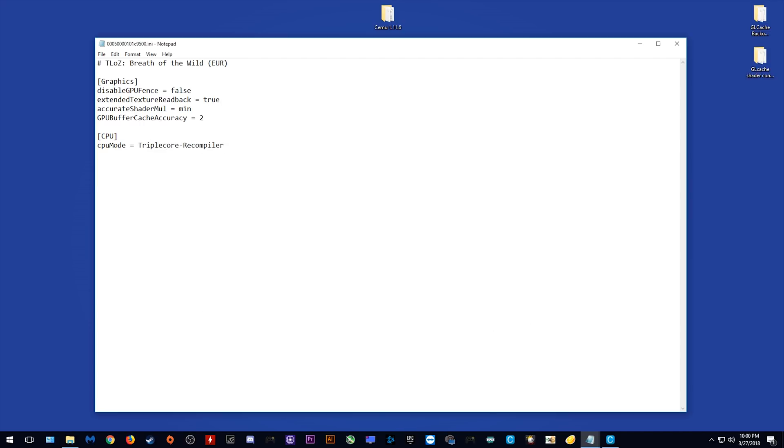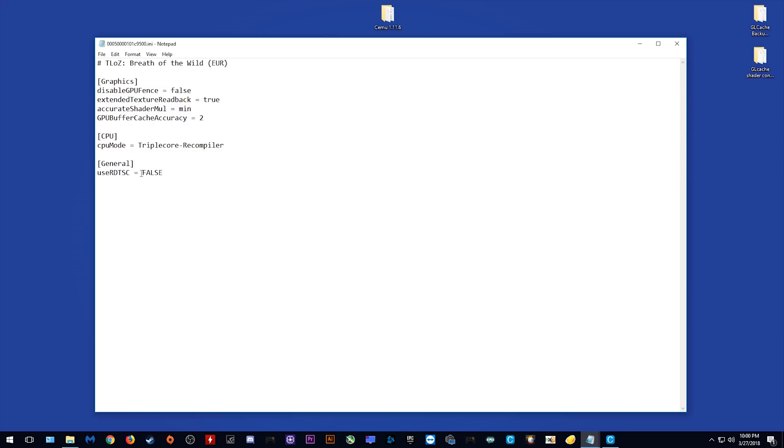In 1.11.6, we have also been given the option to select whether we want to use RDTSC for our select games. All you need to do is enter a general section like this, and then in the space below general, you need to enter use RDTSC and then either enter equals true or equals false. This RDTSC setting is mostly useful for games that have major sound errors. Two of the most prominent games that this fixes are Super Smash Bros for Wii U and Pokken Tournament. Since this is the Breath of the Wild profile, I do not want to use RDTSC, so I'm going to set this to false.